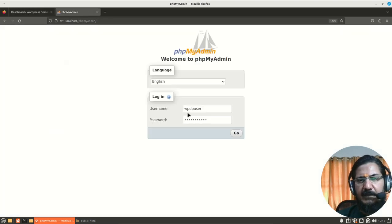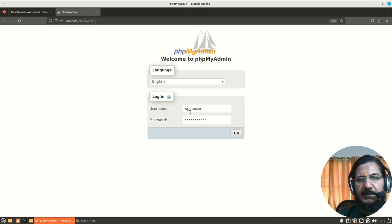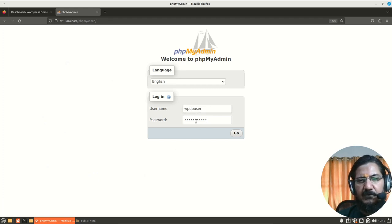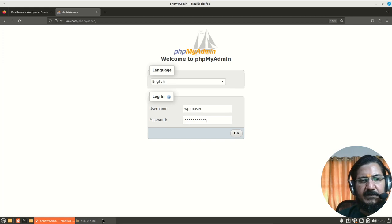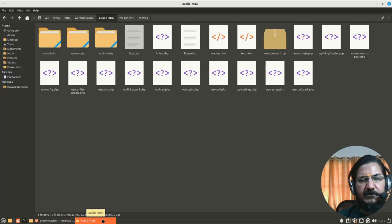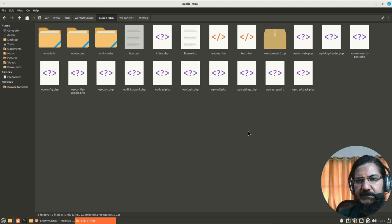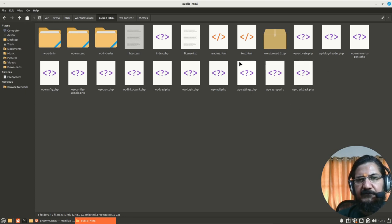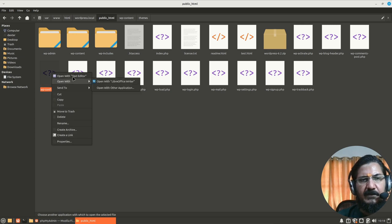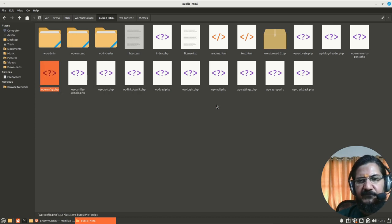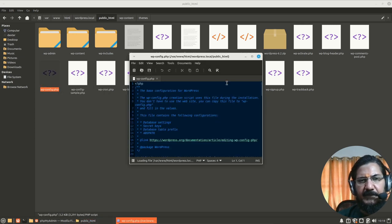Now next thing is we need to take the backup of our database. So I will log in. Either you log in as root or you log in as that particular user. If you don't remember the username and password, what you do is simply go to your WordPress location and look for WP config. So where is that WP config? Open this file.